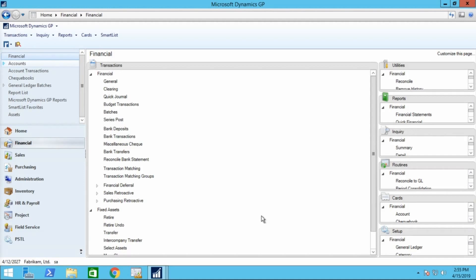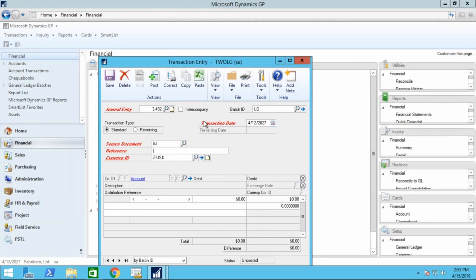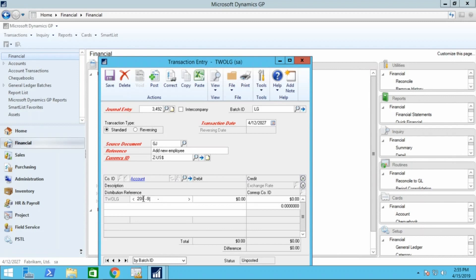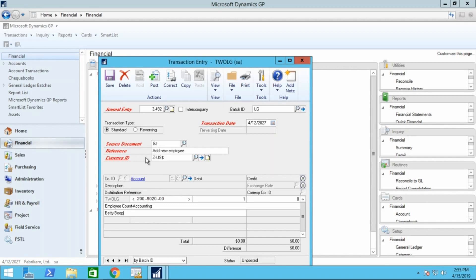Adding balances to your unit account is as simple as doing a GL transaction. Just go to Financial, Transactions, and General. To add the number of employees to your account, you can click on Add New Employee and put the account in here. We're going to add one new person, and that might just be... We'll save that, post your batch.